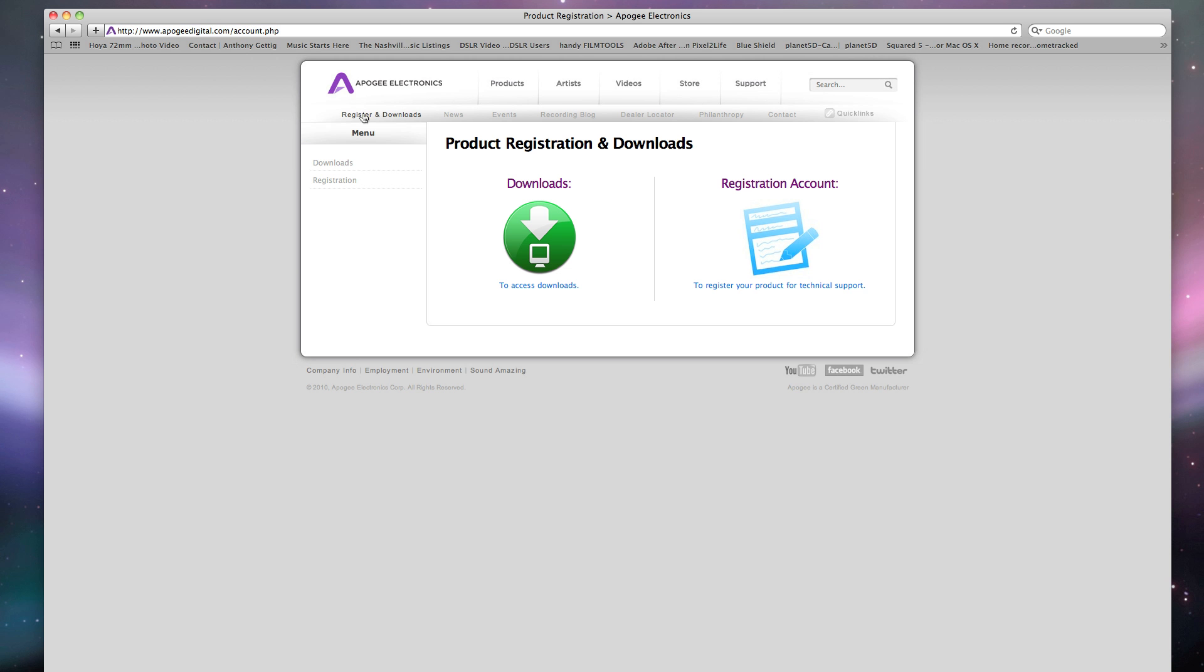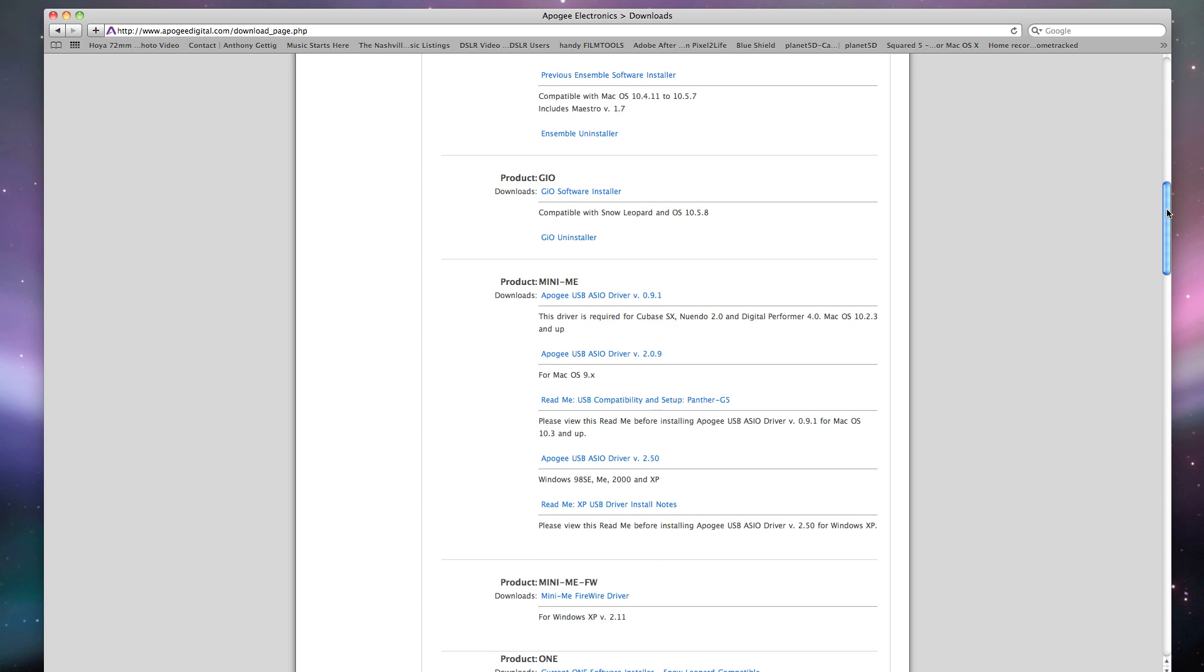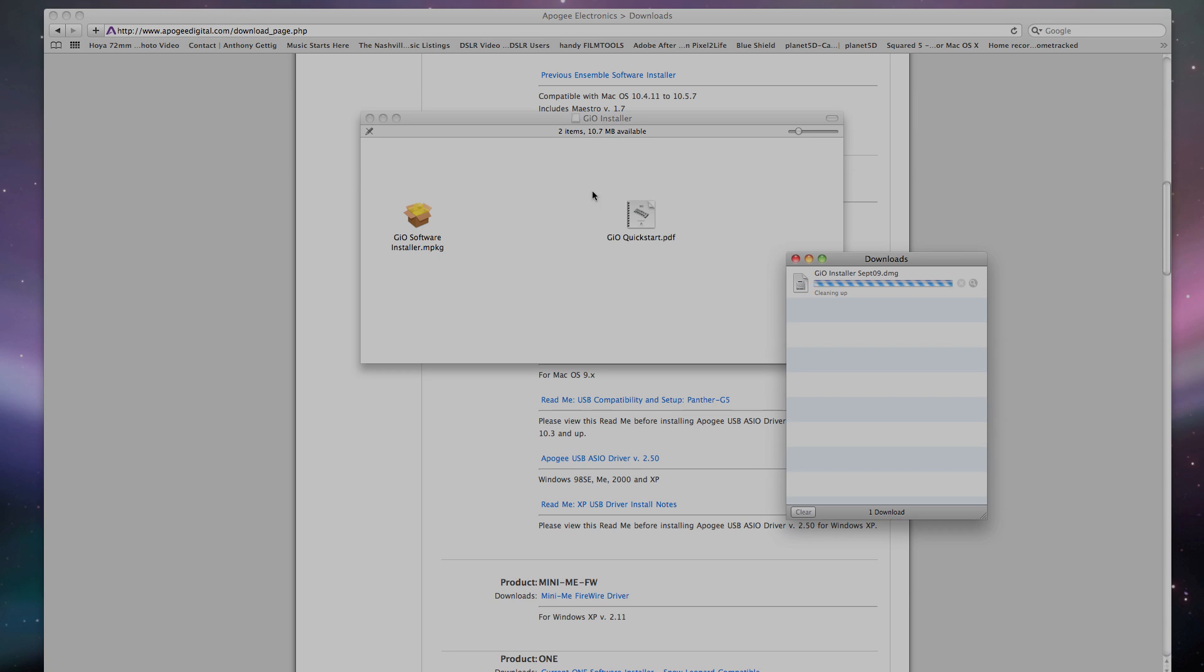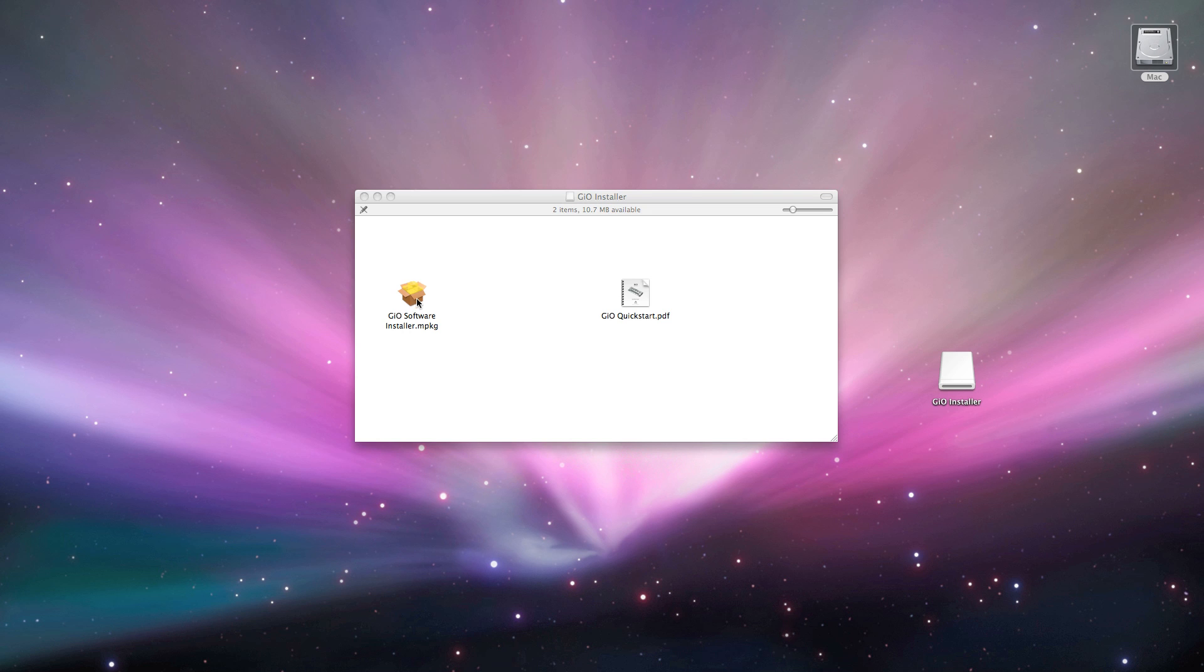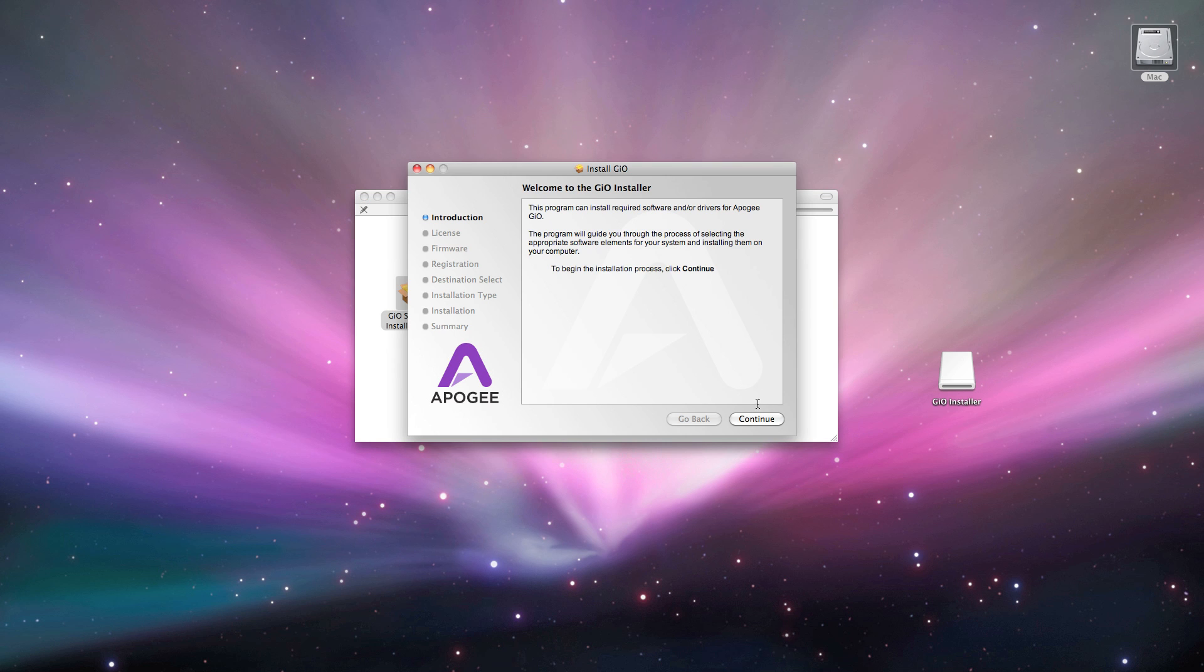First go to the Apigee website and download the latest version of the GeoDriver. Click on the GeoInstaller and follow the instructions for installation.